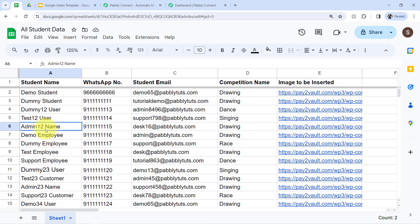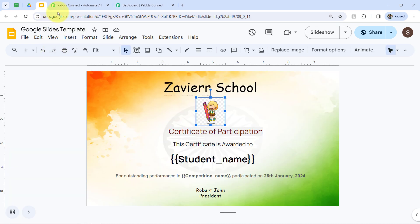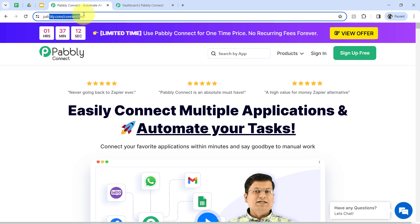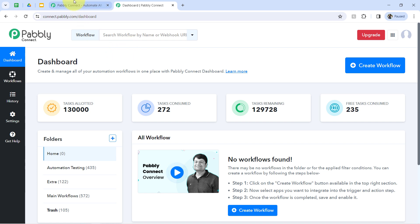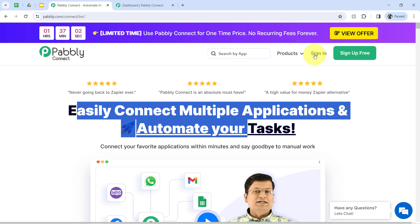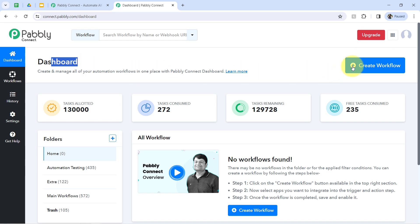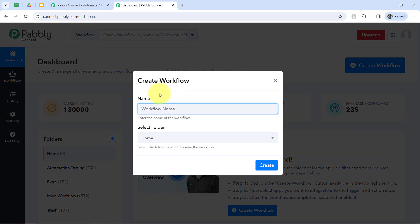Let's start creating this automation. I'm expecting that you have already created the spreadsheet as well as the Google Slides template. Once done, go to pabbly.com/connect. I'm already logged in. You can create a free account from the sign-up free button, and in the free account you will also get free tasks to test these kinds of automations. Once logged in, click on the blue button and provide a name to your workflow.